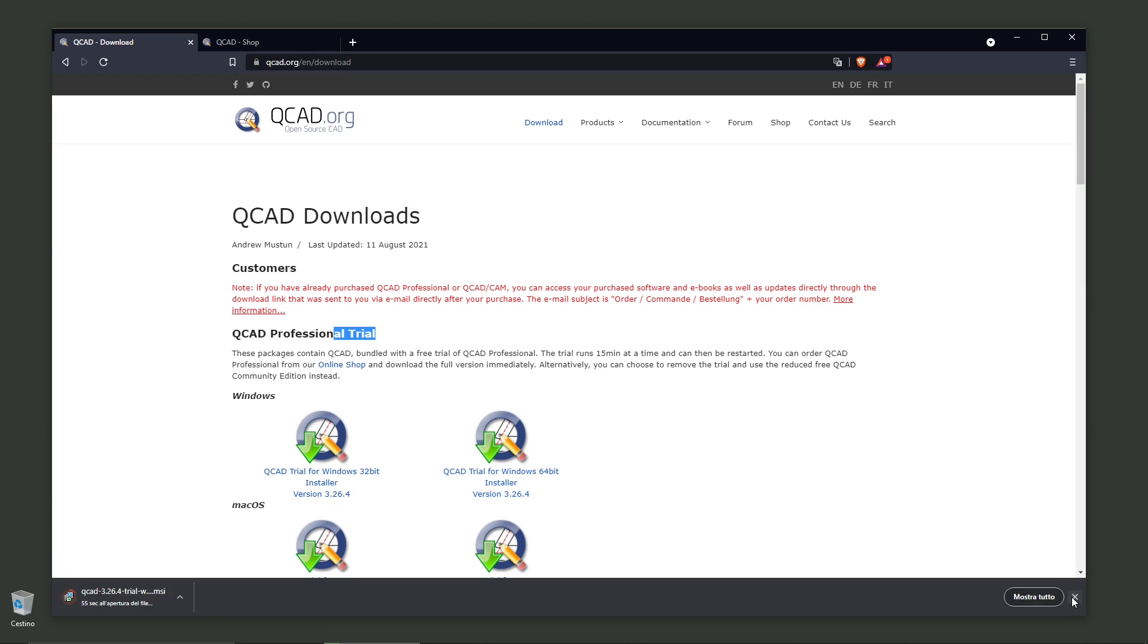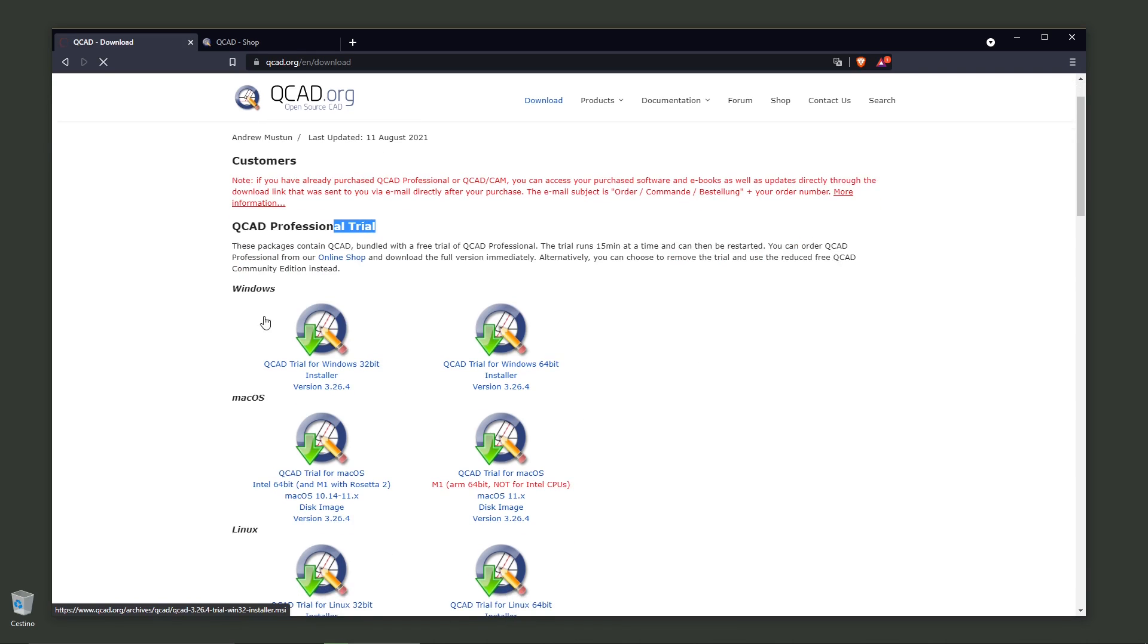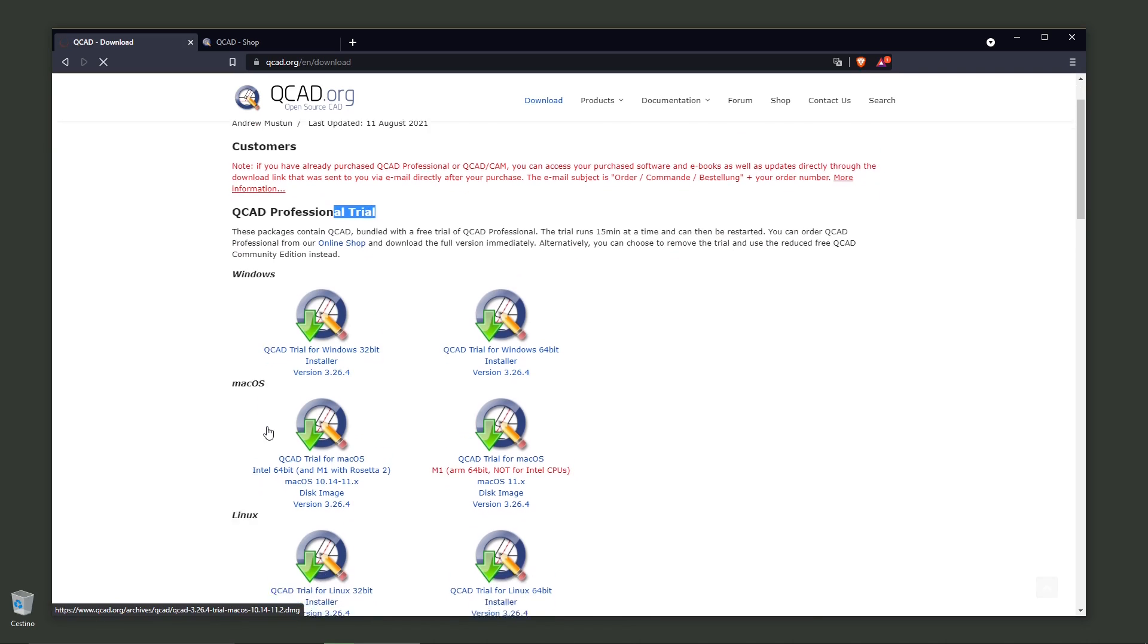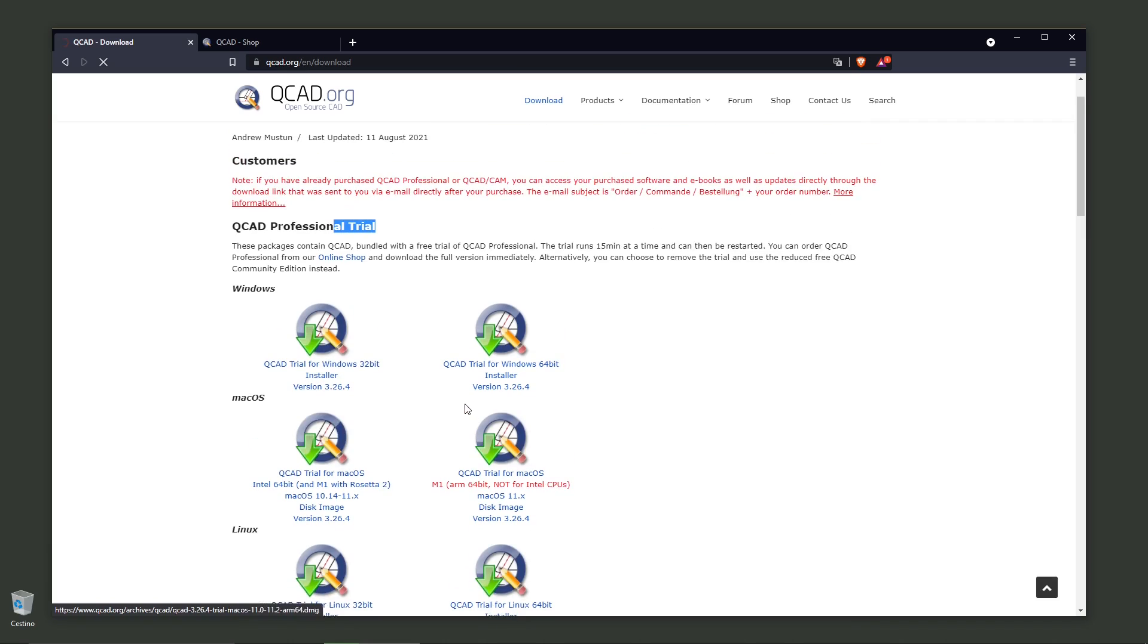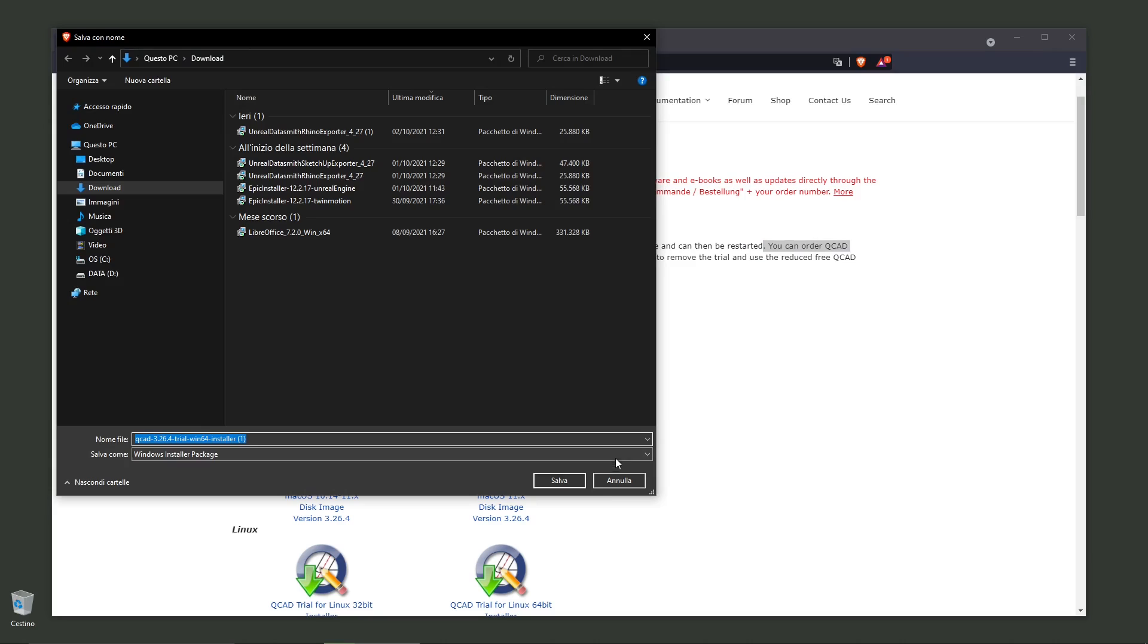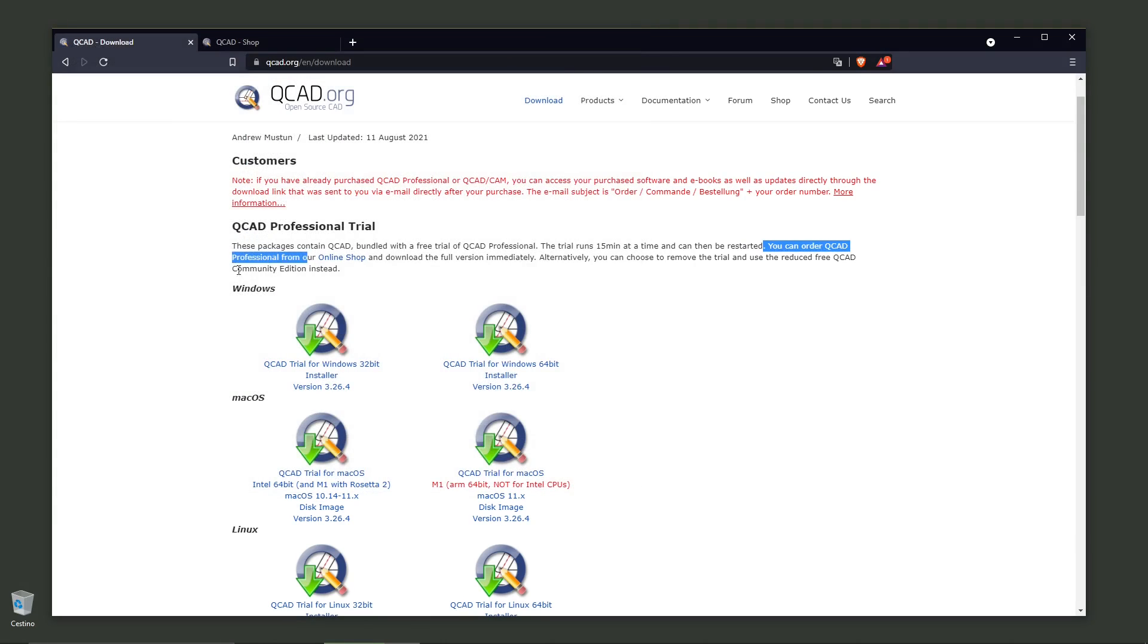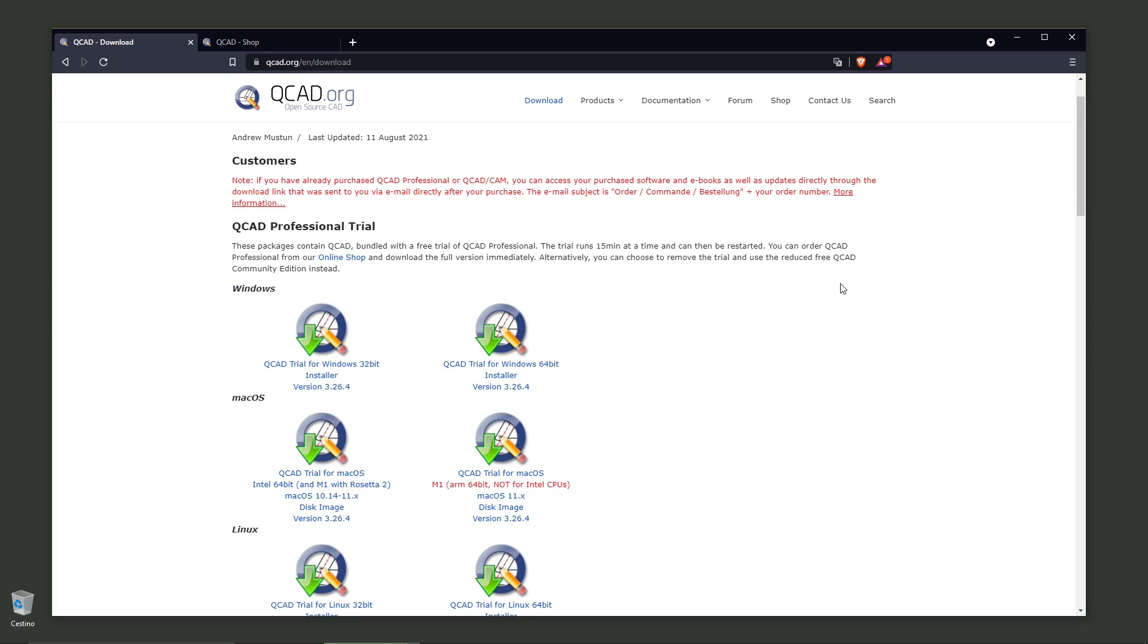Here you have the various links for Windows, Mac OS, and Linux. You can download QCAD Professional, which lets you use the full version for 15 minutes at a time. Then you can either buy QCAD Professional from the online shop and download the full version, or you can choose to remove the trial and use the reduced free QCAD Community Edition. You have two options: the Professional Edition and the Community Edition, and the second one is totally free.